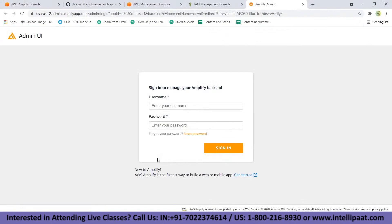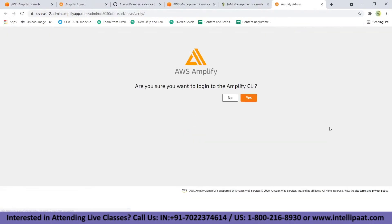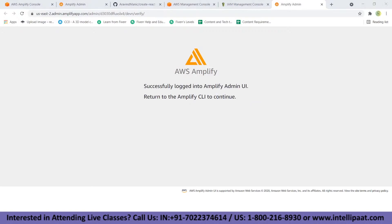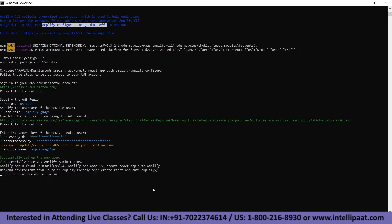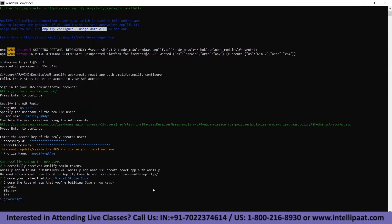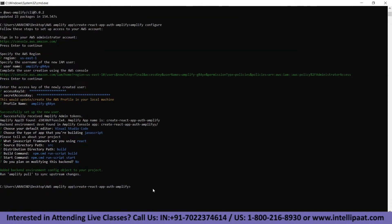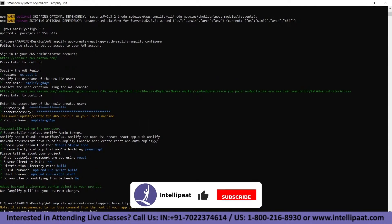You'll be asked to sign in to your Amplify admin. Once logged in, you'll be asked to click to confirm. Then return to the terminal. Choose the default editor, choose the language, choose the framework you're using, and leave the other default settings. Once done, we can initialize the Amplify project locally by running 'amplify init' — the default settings will do the job, so just press Enter.